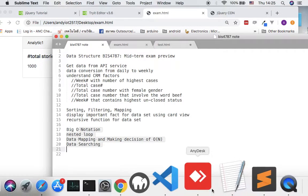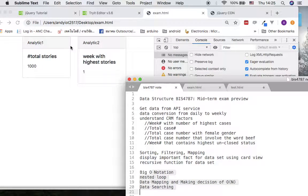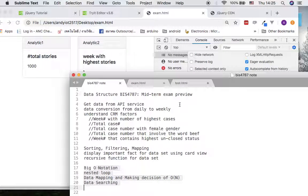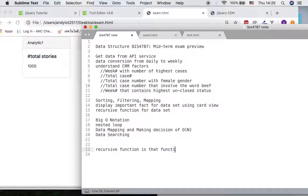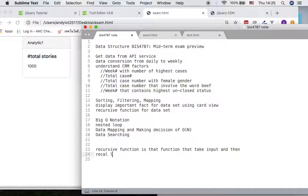Now let's get started with recursive functions. In the previous example, we already showed many concepts — one of which was the ability to find a total. What if we want to add things together recursively? Is it possible? A recursive function is a function that takes input, calls itself with new input,